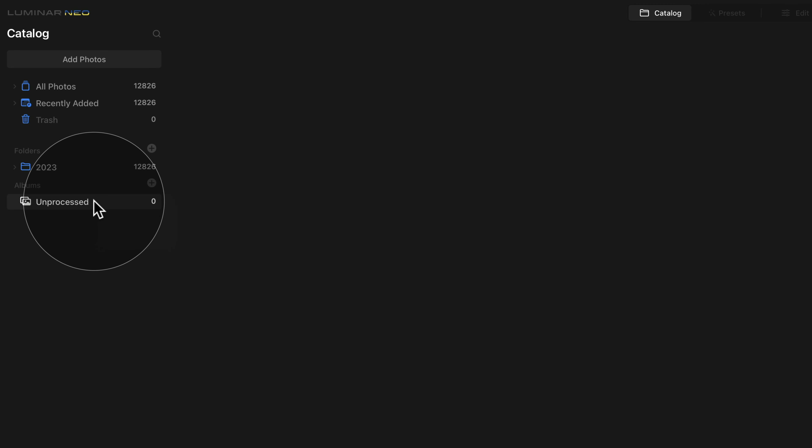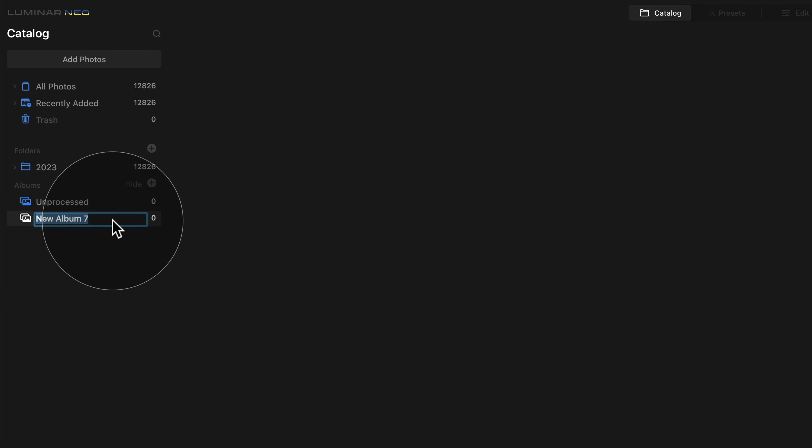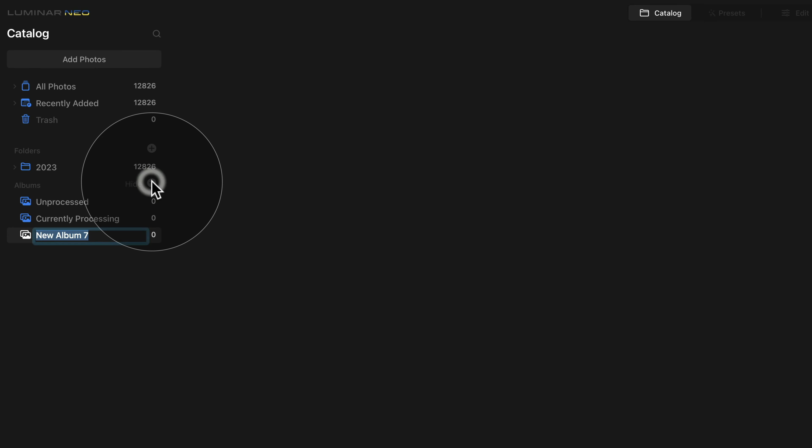After this, again click on the plus sign and create another album and this time call it Currently Processing. Again, once you're done, just hit enter and continue with the other albums.